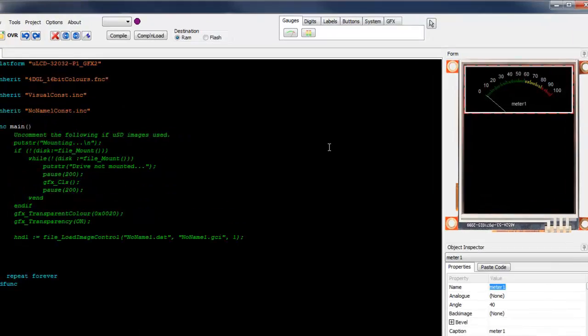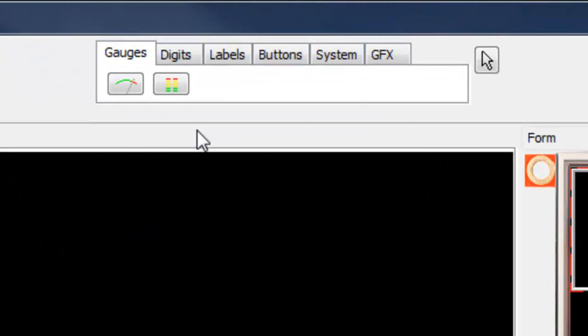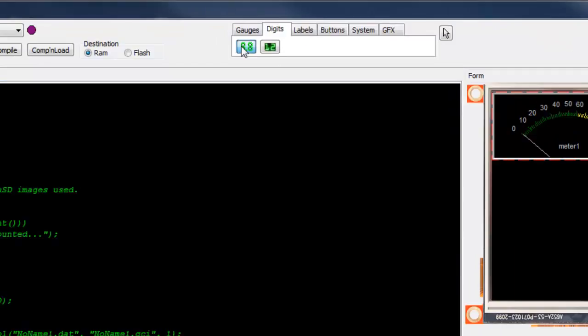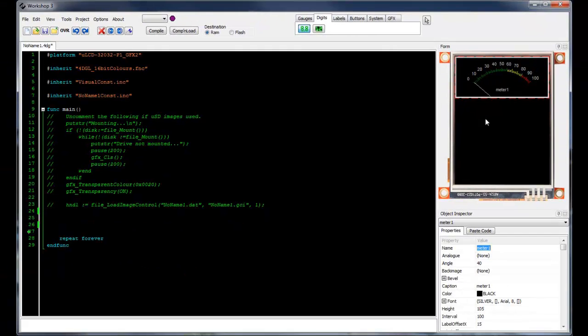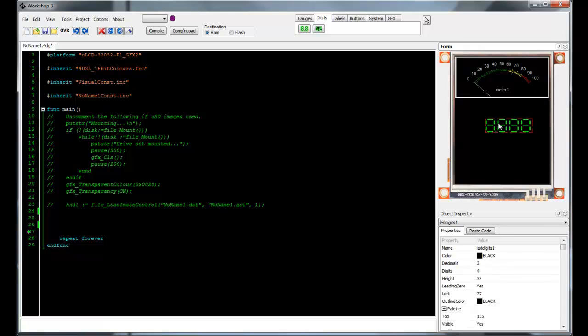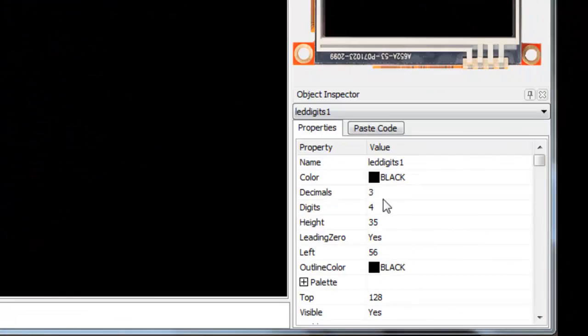I'm happy with how my meter looks for the moment, so let's just go ahead and add some more objects. Click on the digits category and click the first icon. This gives you 4 seven-segment displays by default. Go ahead and change the position of the digits if you like.